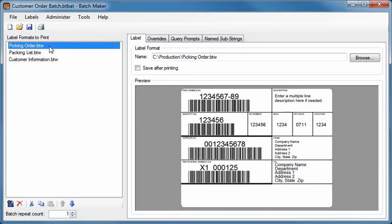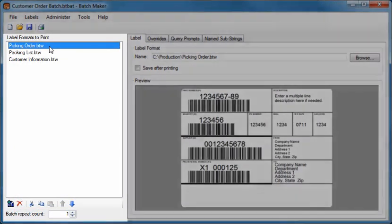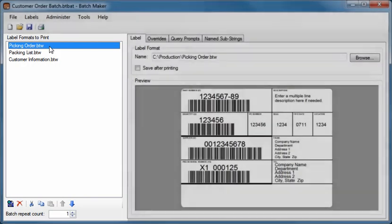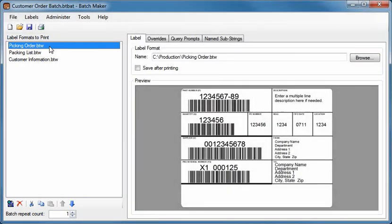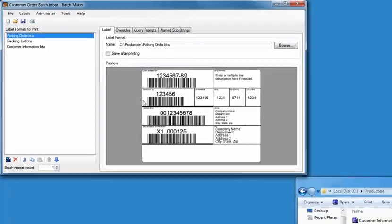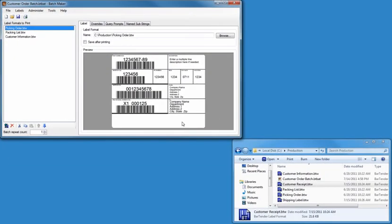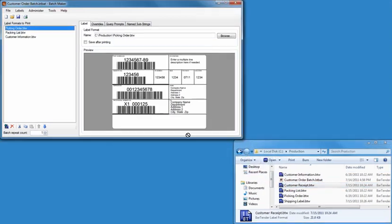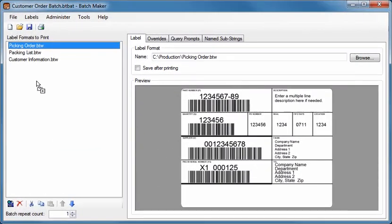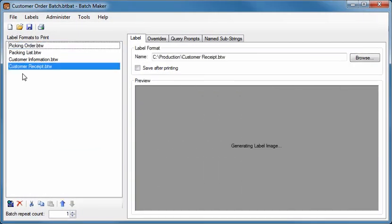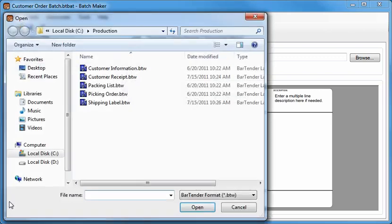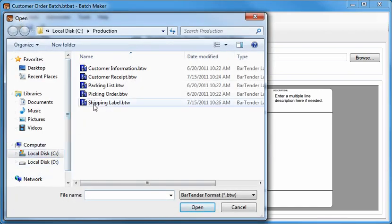The Label Formats to Print pane displays the BarTender documents contained in the currently opened batch. Defining a batch of documents to print or adding documents to an existing batch is as simple as dragging them from your existing Windows folders and dropping them into the Label Formats to Print pane. Or, if you prefer, you can click the BarTender Plus button at the bottom of the pane to display BatchMaker's File Explorer. Then just select the desired documents to add and press Open.